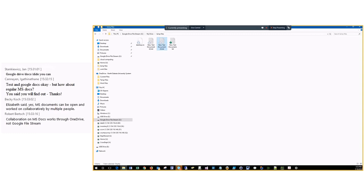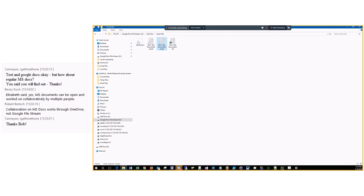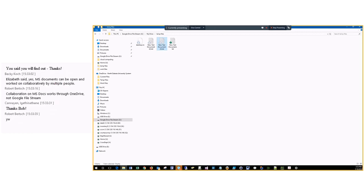A note from Bob: Microsoft documents that you cannot collaborate on files in File Stream — so concurrent editing is not supported in Google File Stream for Microsoft documents. Any other questions? Some of the people here have used this more than I have, so now is the perfect time to ask.